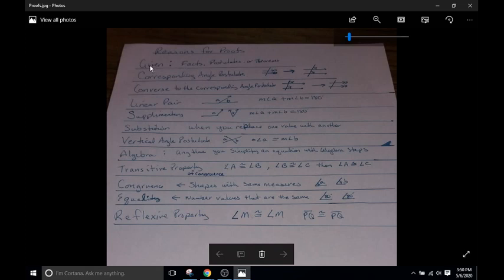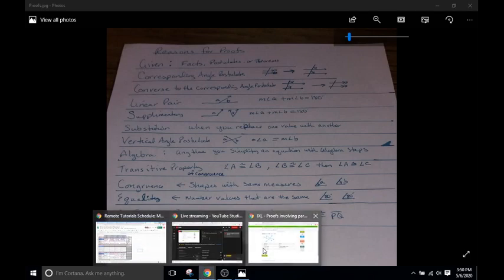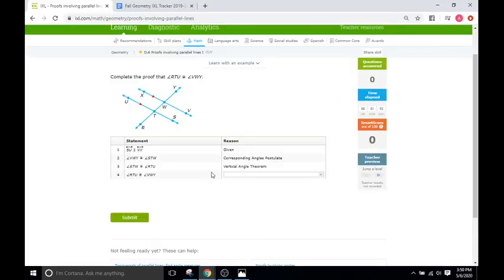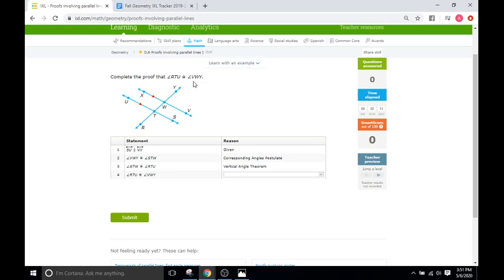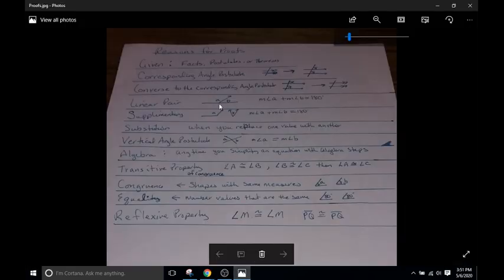Pretty much every time you see a proof, it's going to start with a given. So we go back here. You see that they give you an initial statement, so that's what we are believing is true. And then from there, we just take steps to eventually get to the end part of our proof, whatever we are trying to prove. So in the end for this problem, we're trying to prove the angle RTU is congruent with VWY, and each step in the statement is getting closer and closer to logically prove this exact thing right here. Okay, so given corresponding angle postulates,